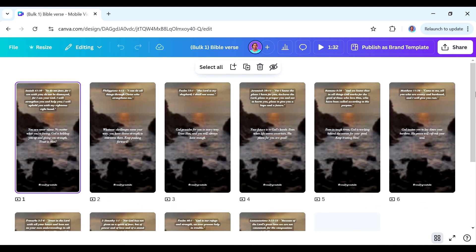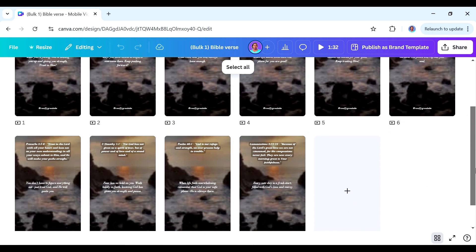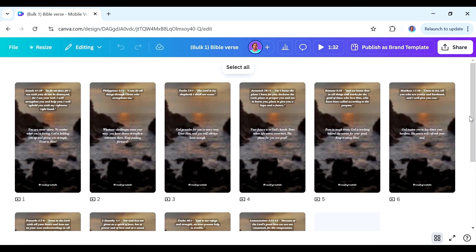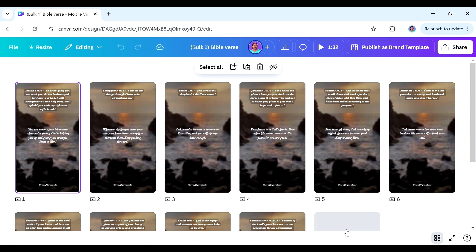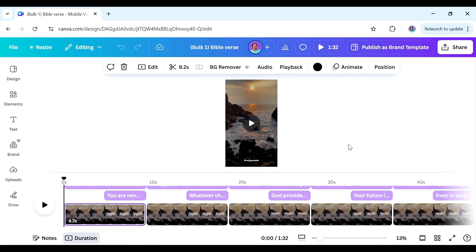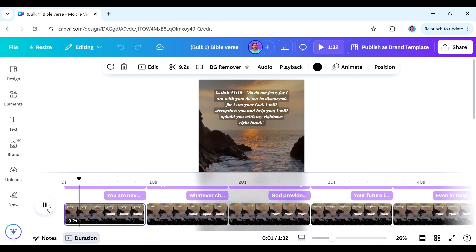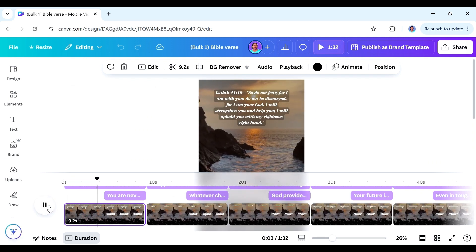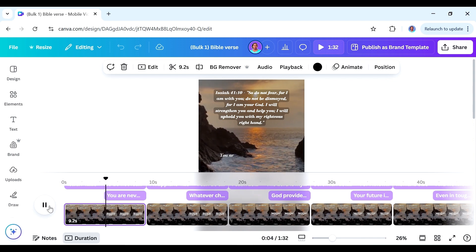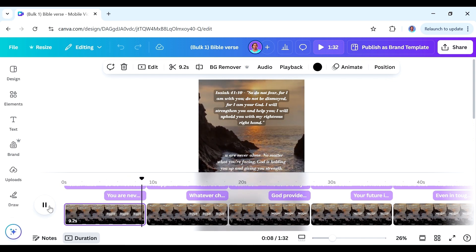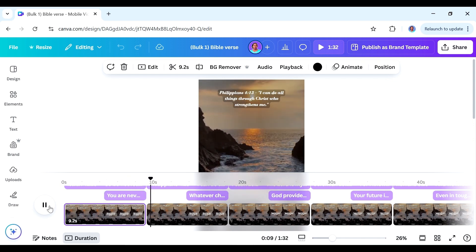These 10 videos are what we've created from our 10 Bible verses — if you had more, it would create that many. If you go to the Grid View you can see all our videos. They all look the same because we used the same template, but now we're going to start customizing them one after the other. Let's go to the first one and play it — you can see the Bible verse first, and then the encouraging word comes in afterwards.